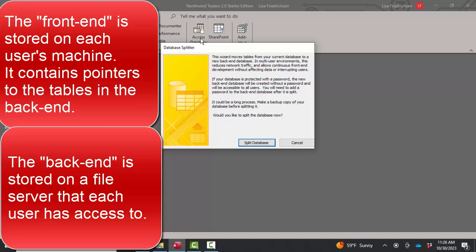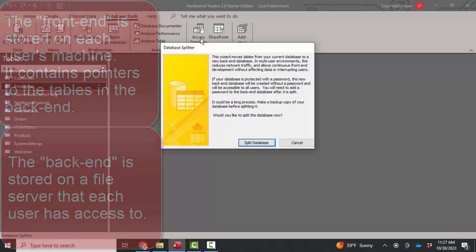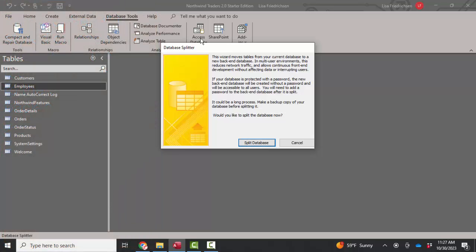So typically, you'd put the front-ends on each user's machine so that forms and reports and queries would be loaded locally. But of course, they all want to share the same data. So the back-end would contain the actual data, the actual tables, and the front-ends would simply point to that back-end. That's another technique that you can use to improve the performance of your database.